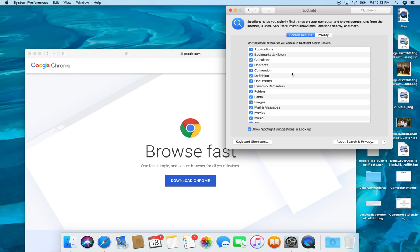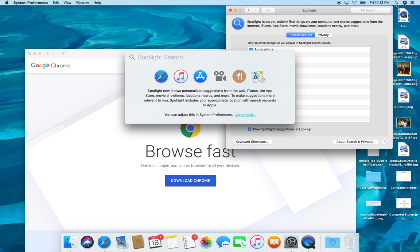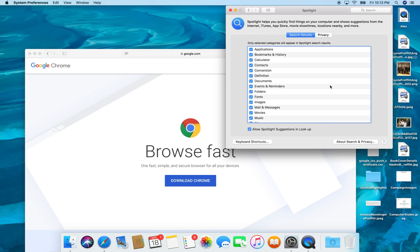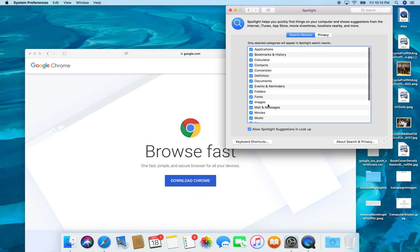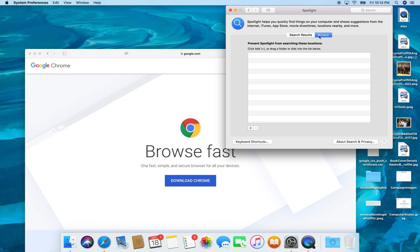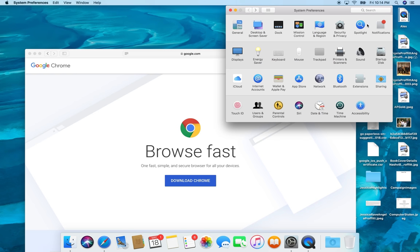Spotlight search. Make sure that, and that's this little guy up here on the right. If you're searching for something and you can't find something, it's likely because it's not checked here. So be sure that it is checked.